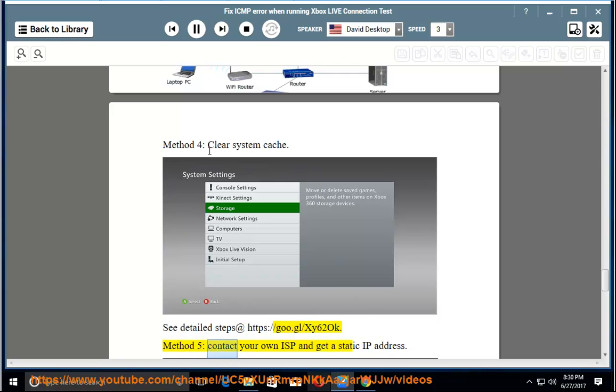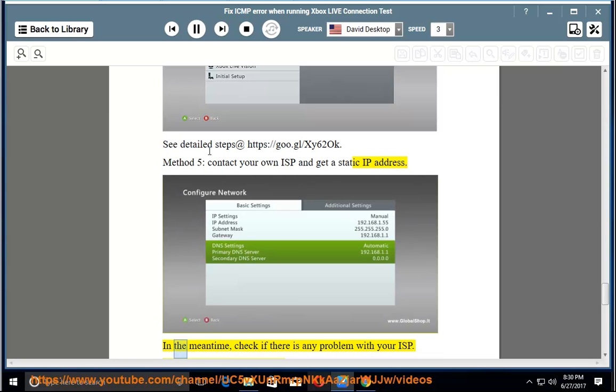Method 5: Contact your own ISP and get a static IP address. In the meantime, check if there is any problem with your ISP.